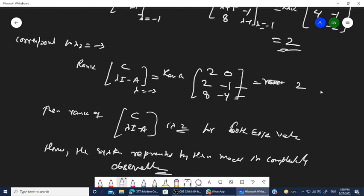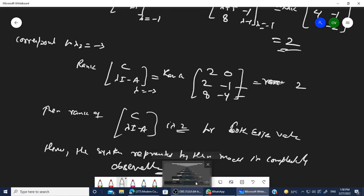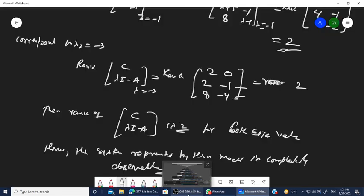Hope you understand this technique. In the next lecture, we will start with the pole placement design — the concept behind it and the techniques of designing the feedback controllers, including the principle of feedback controllers. Thank you very much.